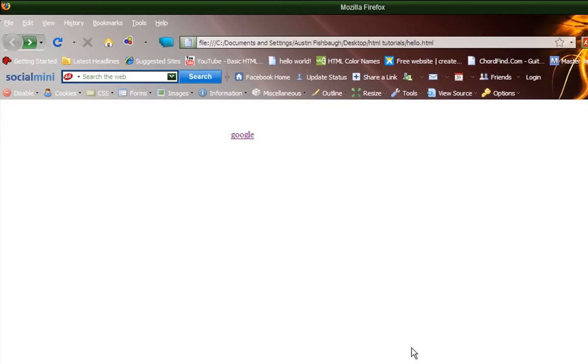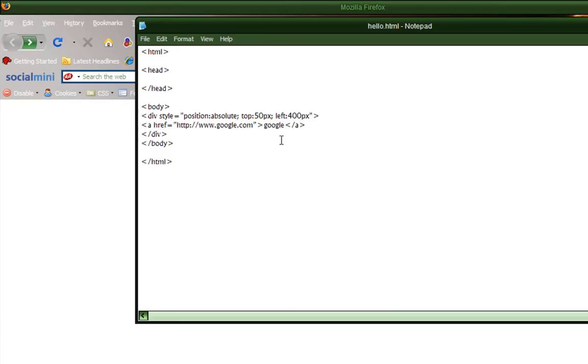So that's basically all we're going to go over in this tutorial. Oh, what you can also do is, instead of having it go to a website, you can have it go to an image.